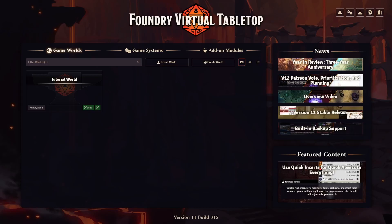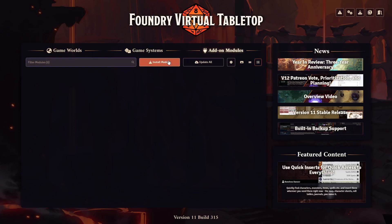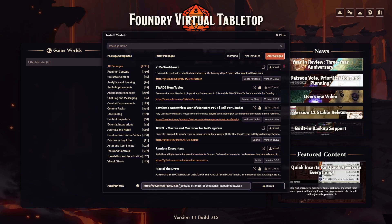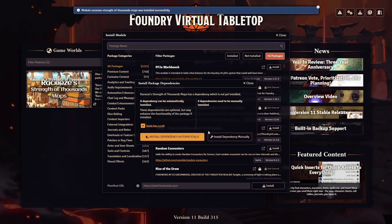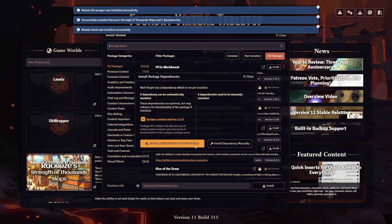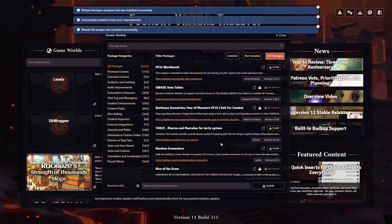Now go back to your Foundry VTT administration. Navigate to Add-on Modules and then click on Install Module. In the window, scroll down to where it says Manifest URL. Click in the text field and press Ctrl+V — the URL should now be in the field. Then simply click Install to the right, and that's it.